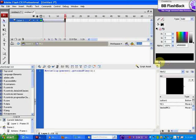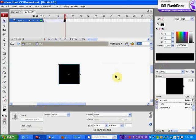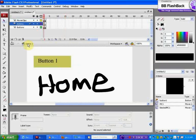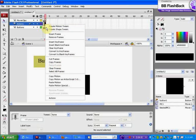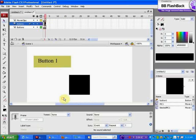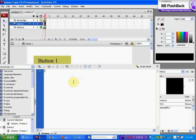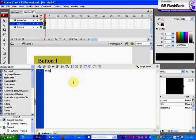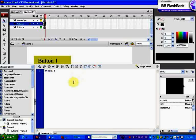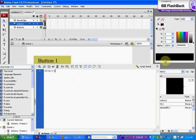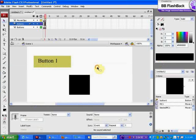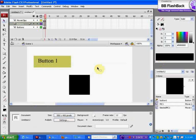Make sure you go to your actions in the second frame and simply type in stop. That stops the movie on the second frame because we don't want it going back to the first.